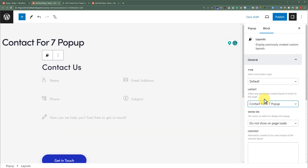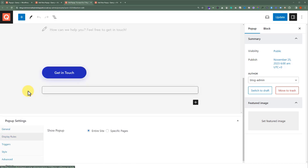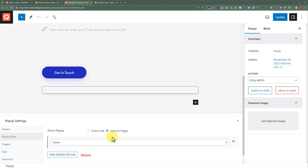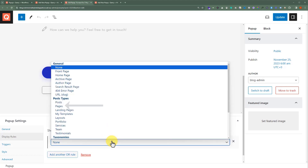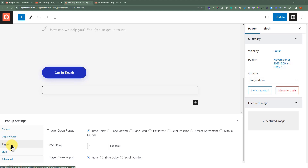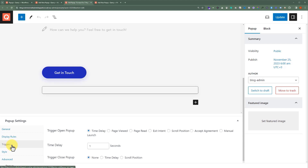We will scroll down to the bottom. We'll leave the General tab as it is. After that, we'll click on Display Rules. From here, we'll select Specific Pages. Then we'll click on Add New Rule. Now select Pages from here. After that, we are going to click on Triggers. We have multiple options to open our pop-up, but for this Contact Form 7 pop-up we want to open our pop-up with the button click. So from the Triggers, we'll select Manual Launch.